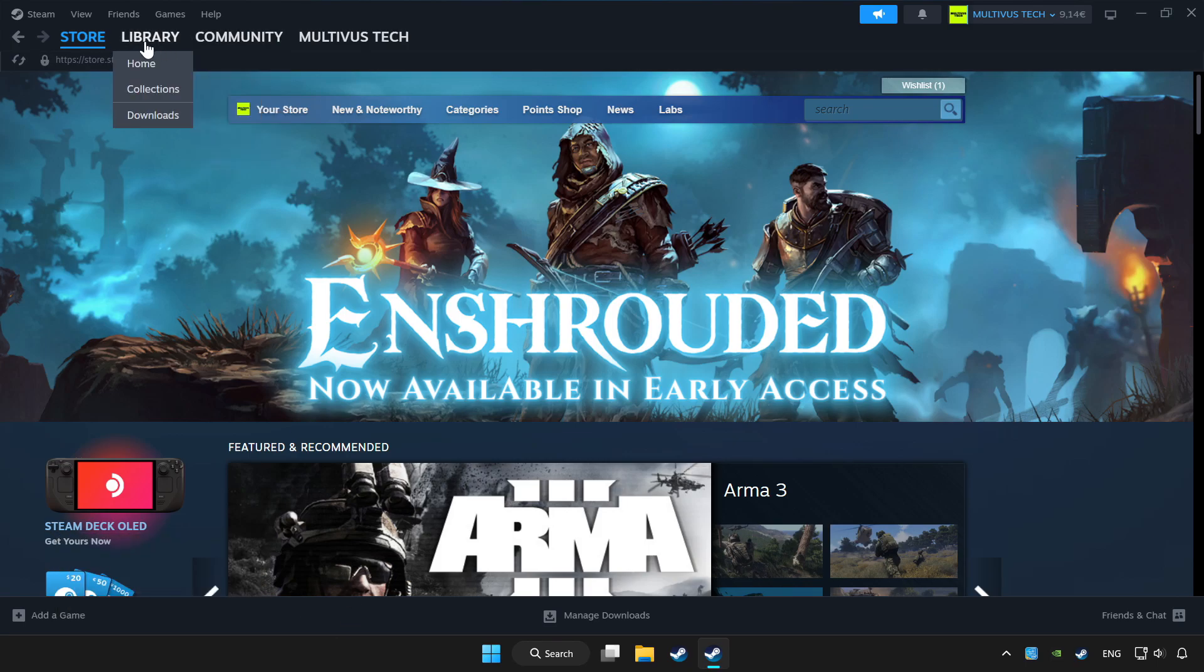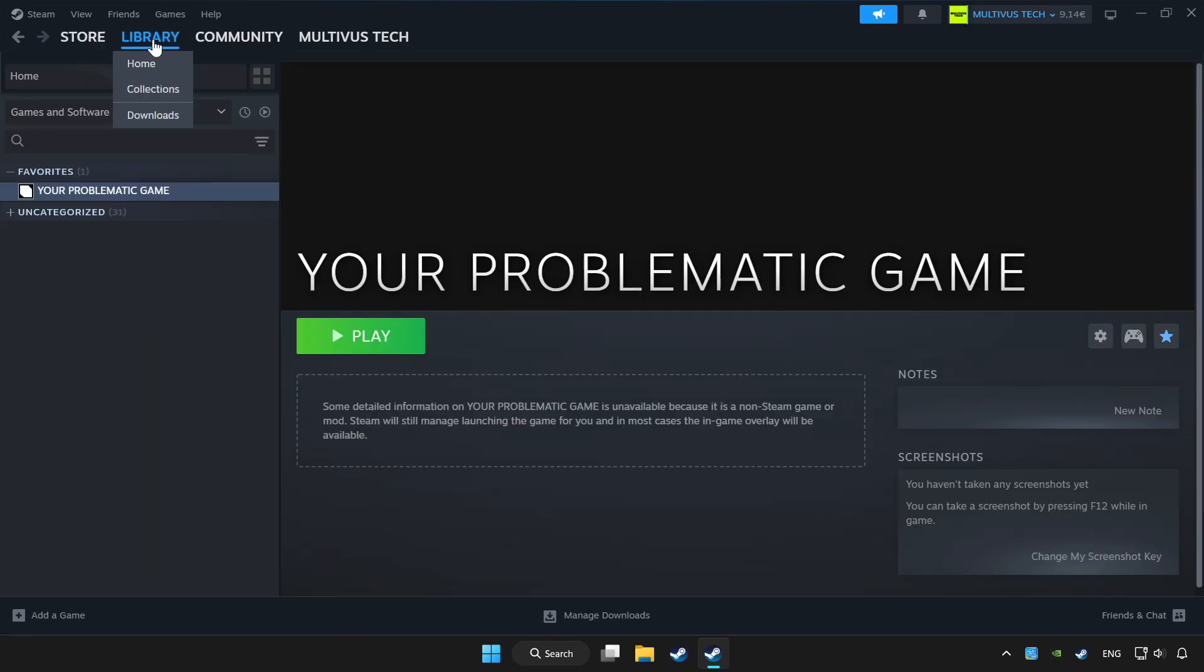Click library. Choose the game that you want to play with the controller. Click the controller icon.